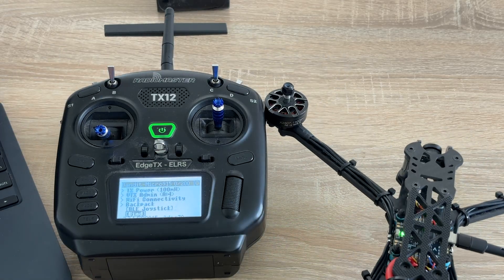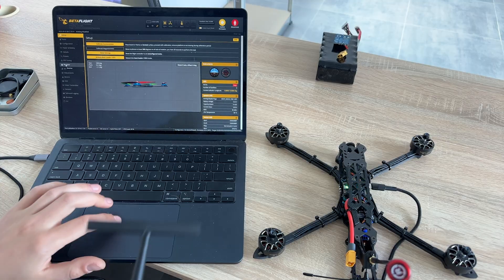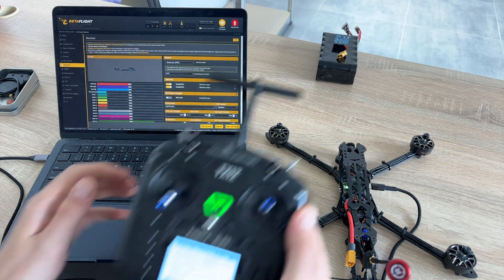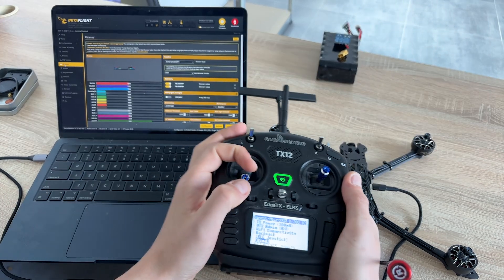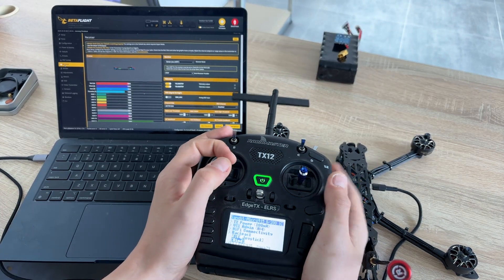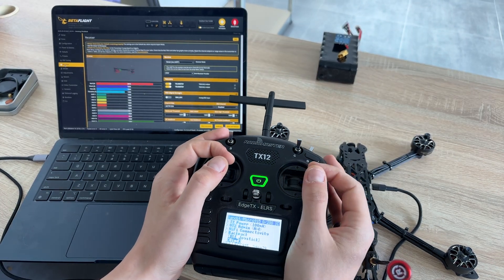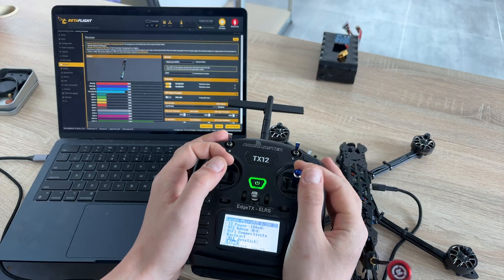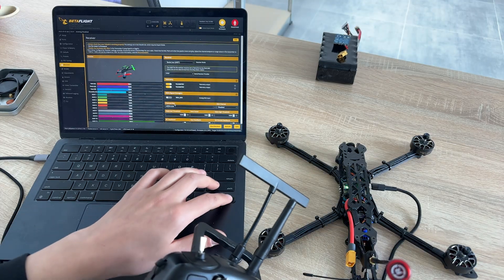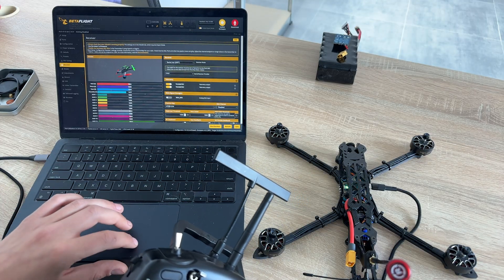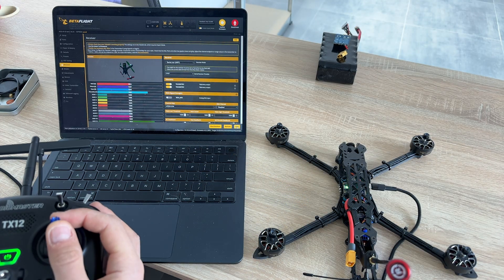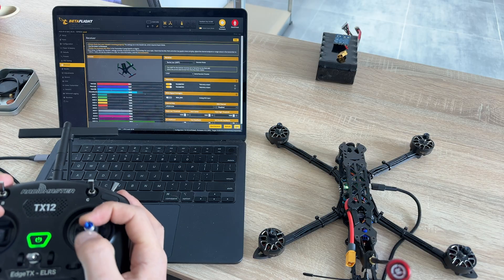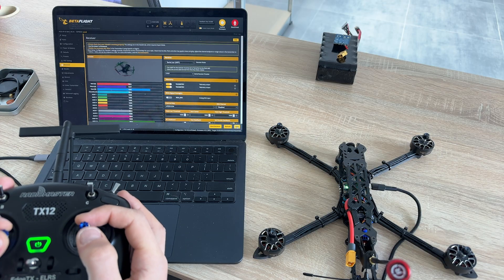Let's go back to Betaflight. On the receiver page you can test your controller. The model should react to your sticks and switch movement. If you notice that sticks are inverted, adjust the channel mapping. For example, I swapped the throttle to the right stick. The rest of settings can be left as default values.